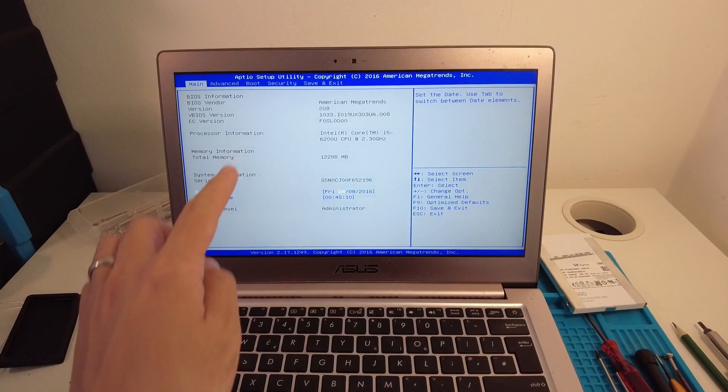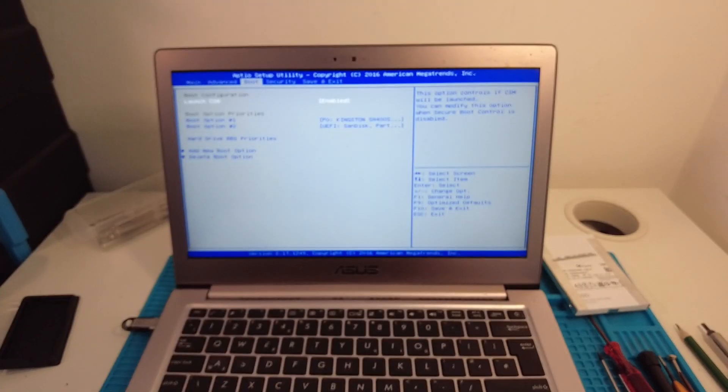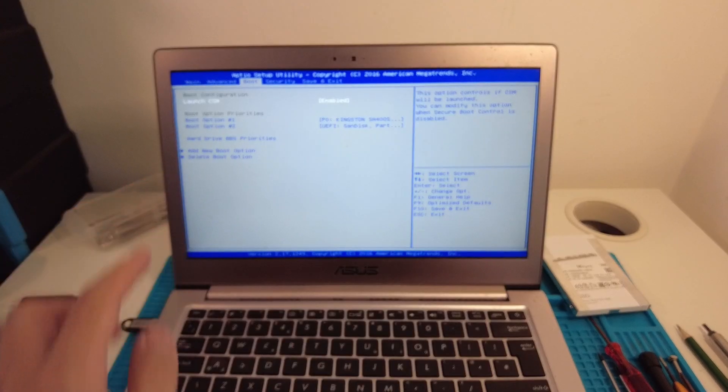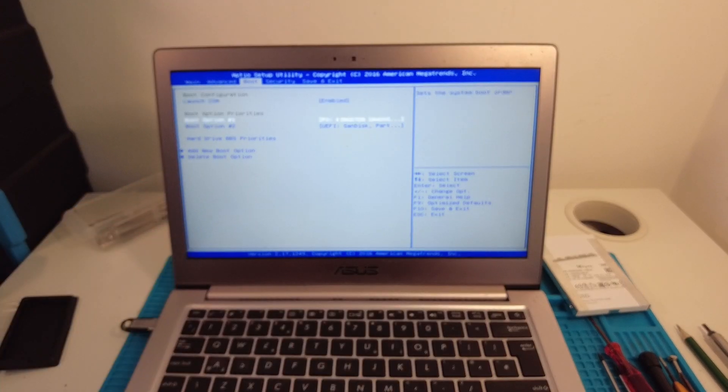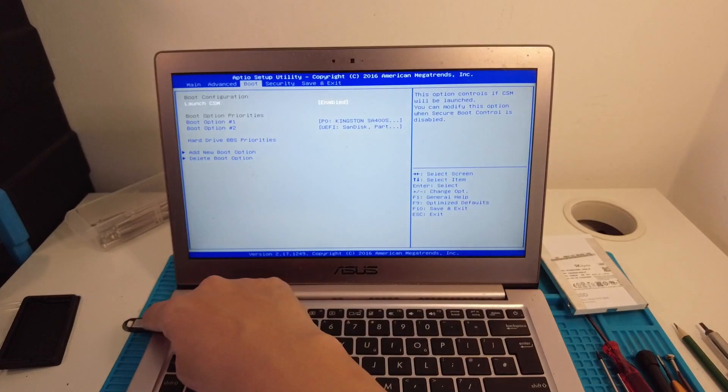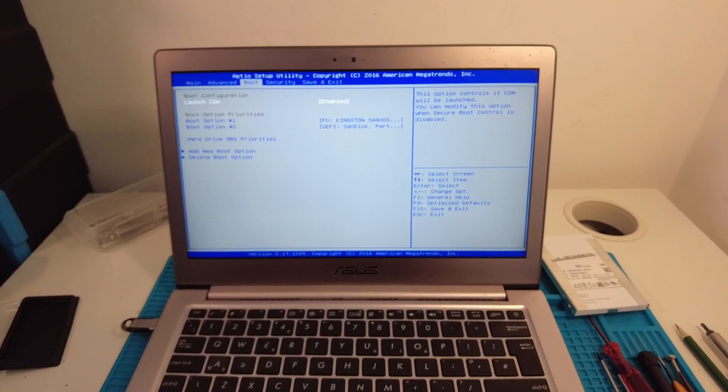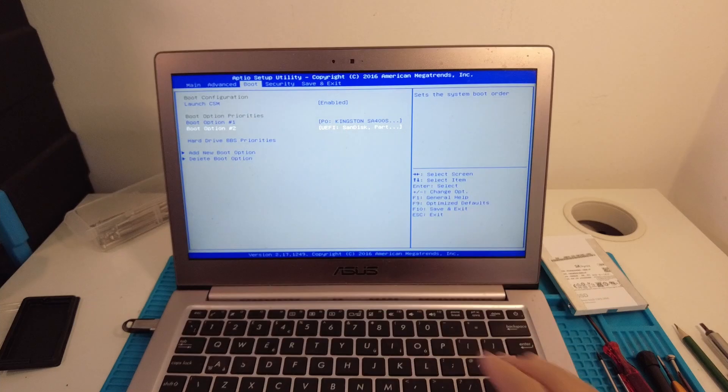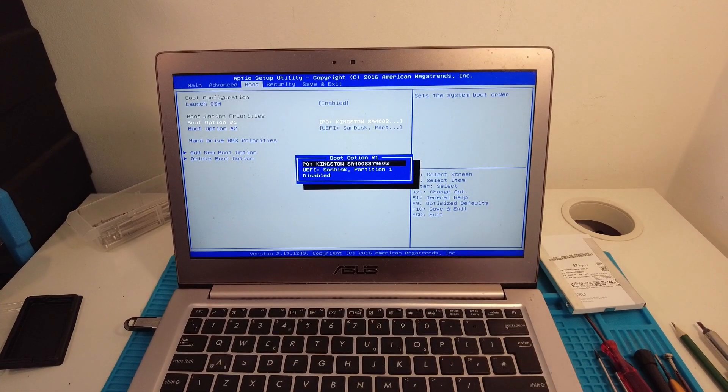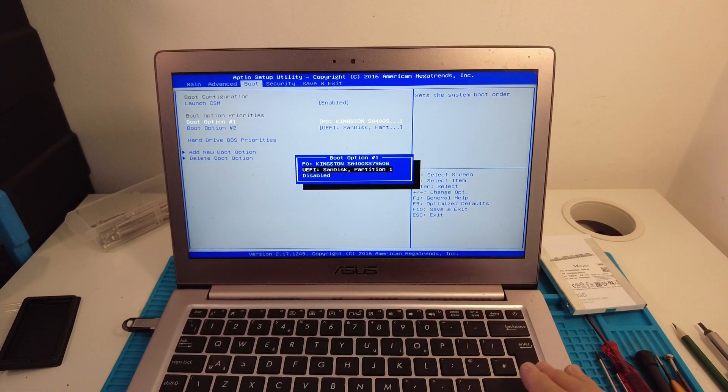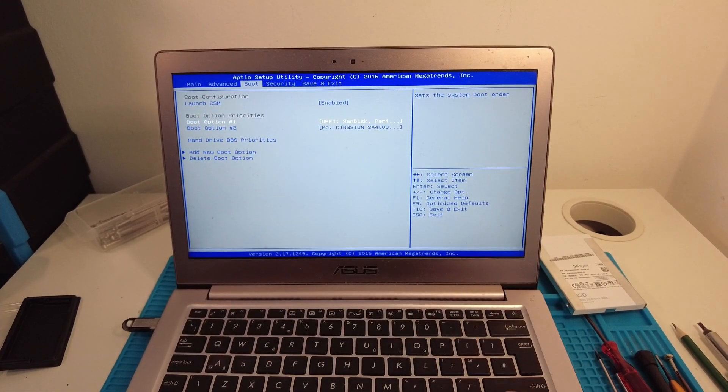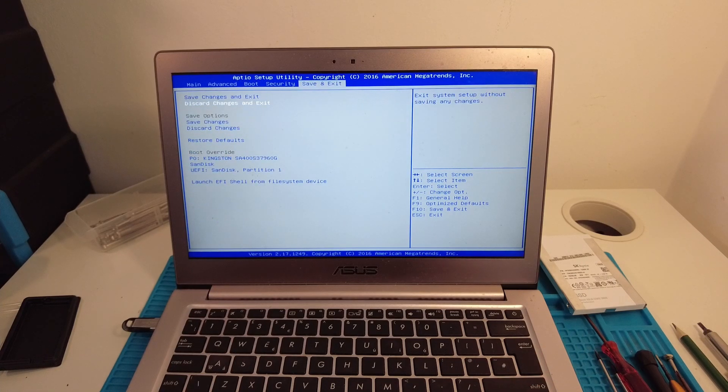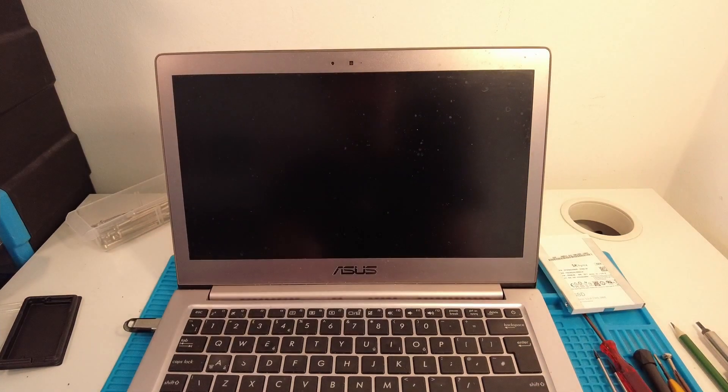What I'm going to do is go into the side section here and go into the boot section, and then just make sure that our SanDisk drive is actually available as a boot option. I'm going to change the boot priority one to the SanDisk USB drive, and then press Save Changes and Exit.